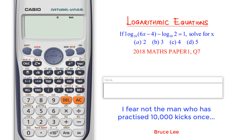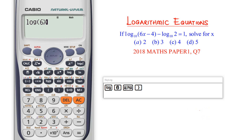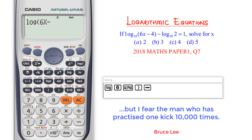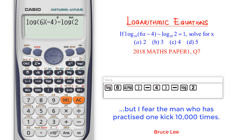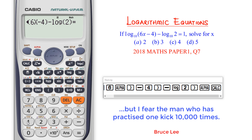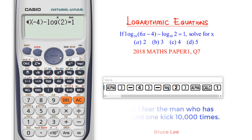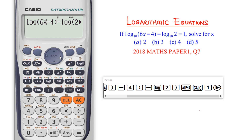Now I'm not going to use log to any particular base — I'll use the ordinary log because I'm working in base 10. I press log. The log argument is 6x minus 4, so I press 6, then alpha close bracket to get x, then minus 4. I close that bracket, then minus log of 2, close bracket, then alpha CALC for the equality sign, equals 1.